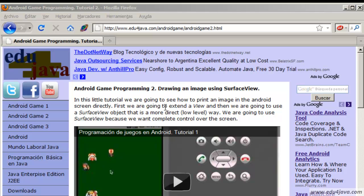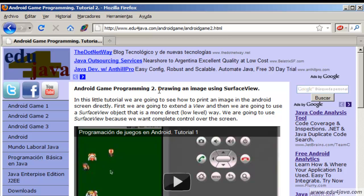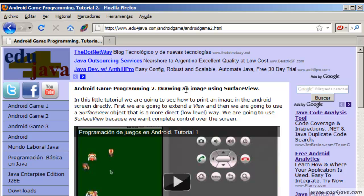Hello, I am Meli for Edu4java and this is tutorial number 2 on Android game programming. In this tutorial we are going to learn to draw an image in a surface view.